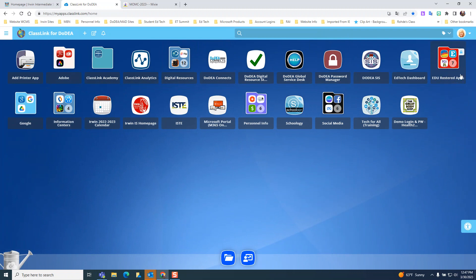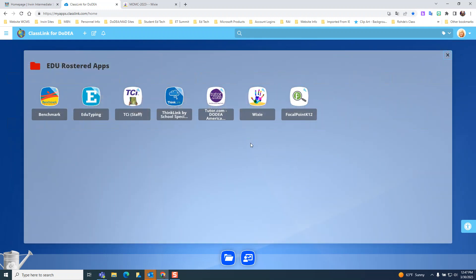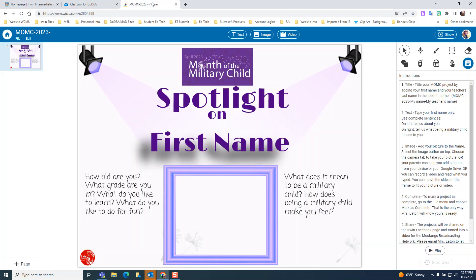In that EDU Rostered Apps folder, we're looking for the application called Wixie. When they open Wixie, they will see where I have assigned them a project. It is optional — it is not an assignment for a grade and it does not have to be done — but by assigning it, they can see it. And this is what that project looks like.